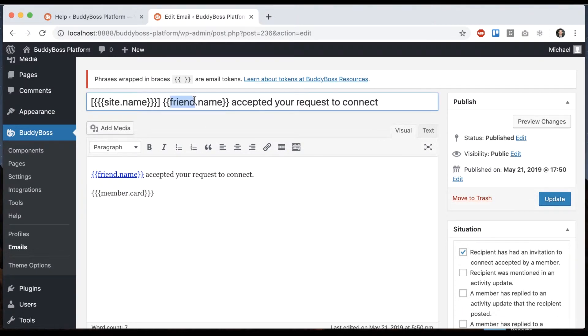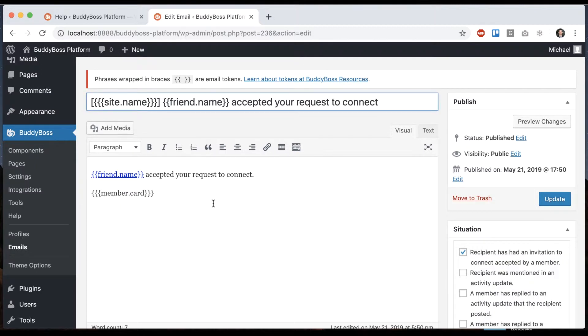You'll see that in the shortcode it uses the term 'friend.' As you may know, BuddyBoss platform is a fork of BuddyPress and in BuddyPress they used to call these friends.